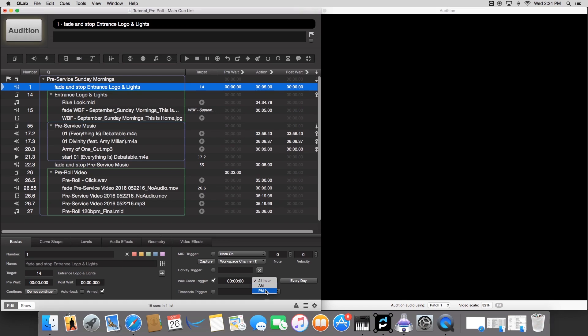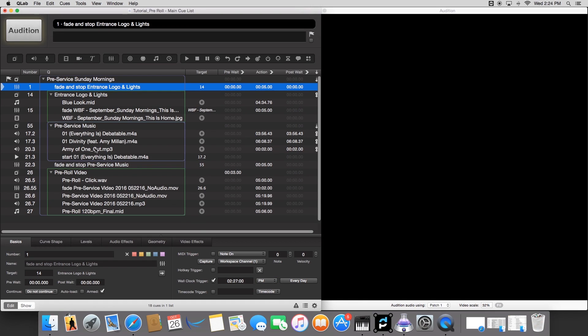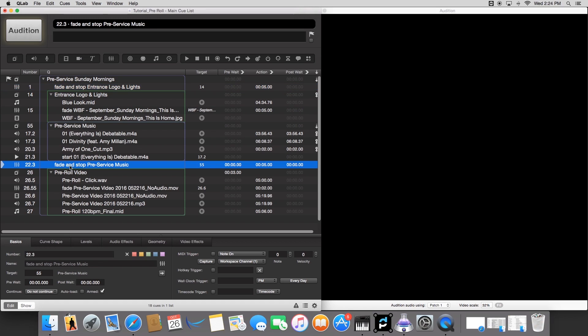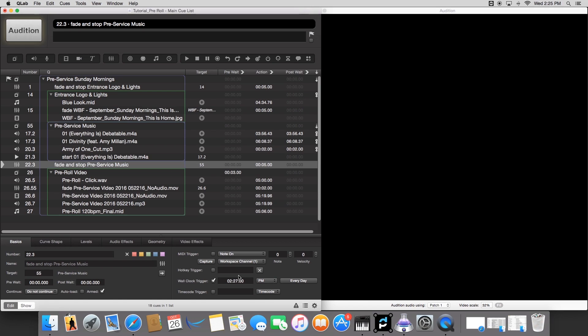And then let's do 2:27. And then make sure that's at the PM. And then we're going to go over to our other fade cue. Do the same exact thing we just did there. I forgot what time I said it was 2:27. 2:27. And then set this to PM.